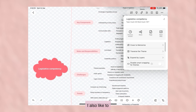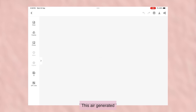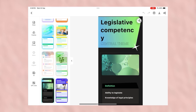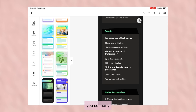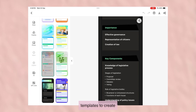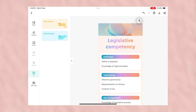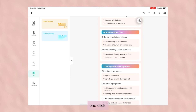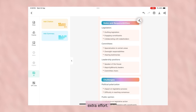I also like to convert my mind maps into PDFs, slides, posters, etc. This AI-generated feature will give you so many templates to create your posters. It's all in just one click — no need to put in extra effort.